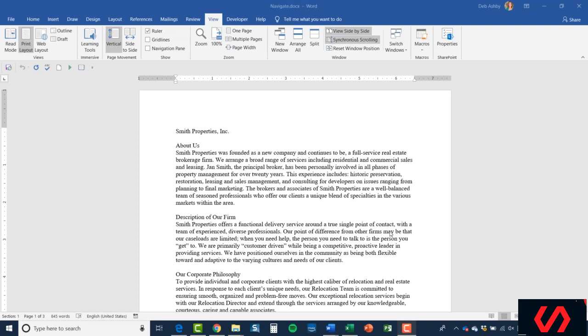Now the first thing I want you to do is cast your eyes down to the bottom left hand of the screen where you can see it has section 1, page 1 of 3, 845 words. So we're getting a little bit of information about this document from our status bar. I can see it has three pages, the number of words, and that currently I'm clicked in section 1.